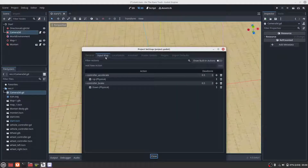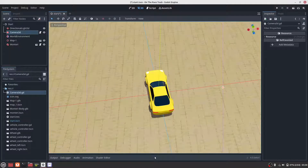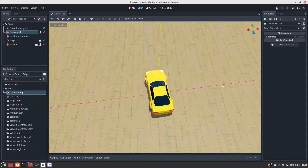We need to apply a keyboard map. The up arrow should accelerate, and the down arrow should brake.